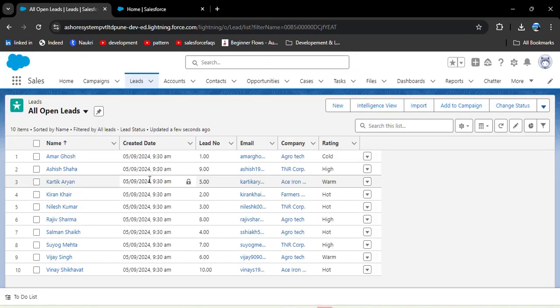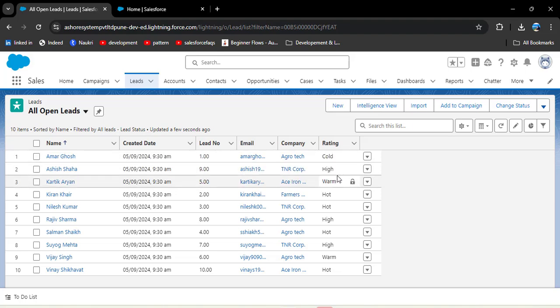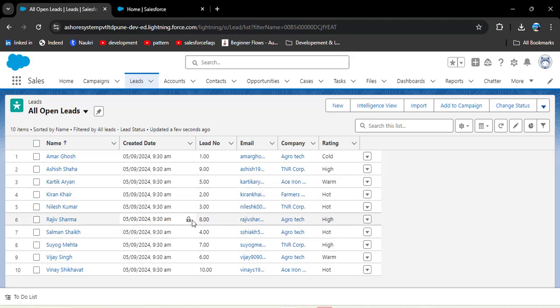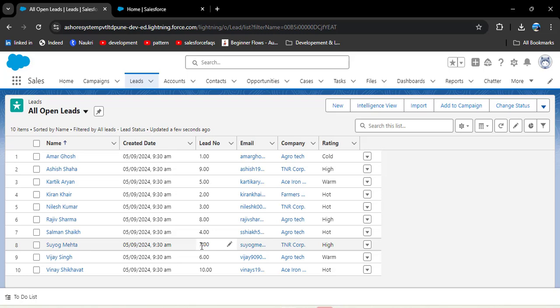The result shows records processed: 11, records failed: 0, and status is Completed. Navigating back to the Leads object and refreshing the page, we can see the rating values for lead numbers 7, 8, and 9 have been successfully changed to High.